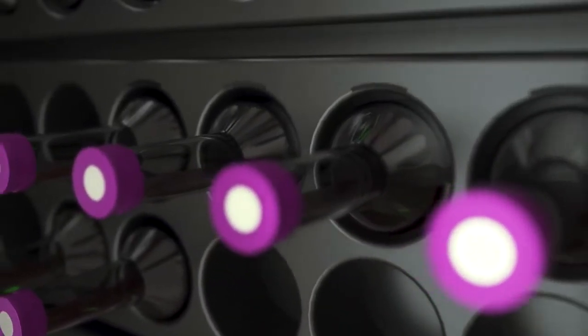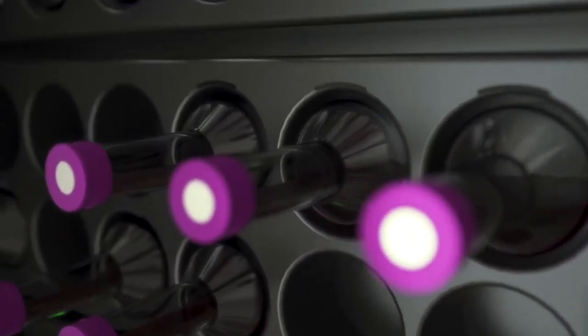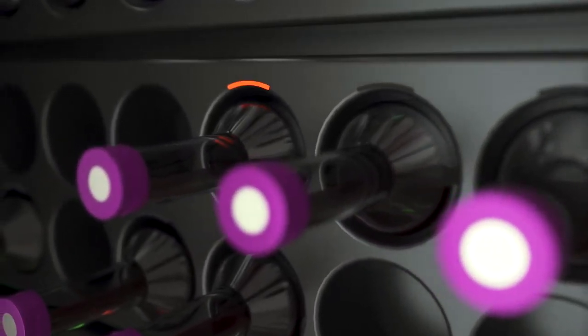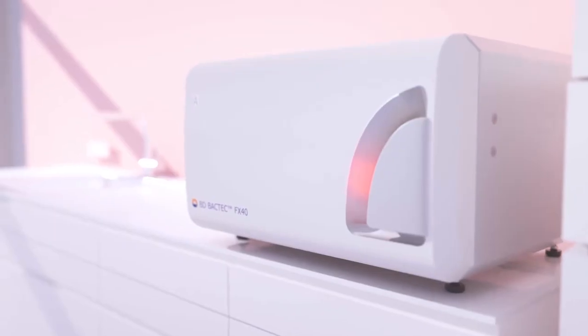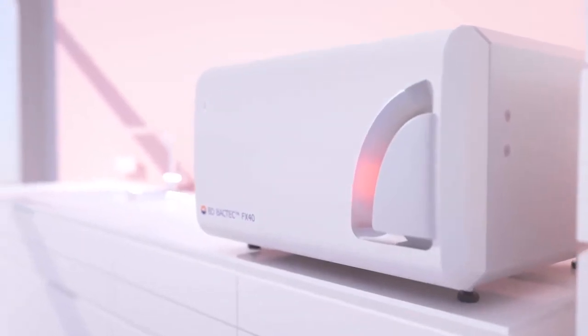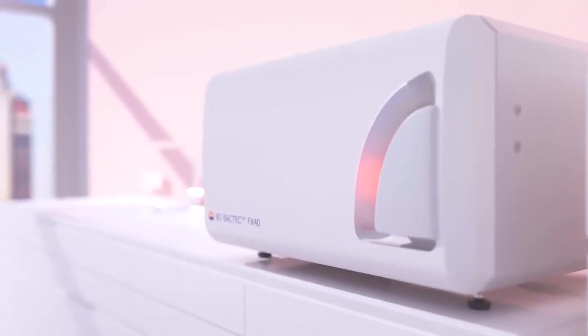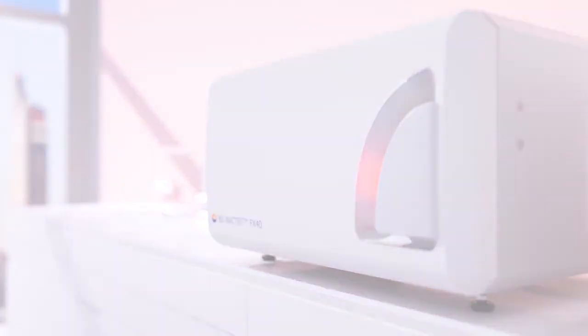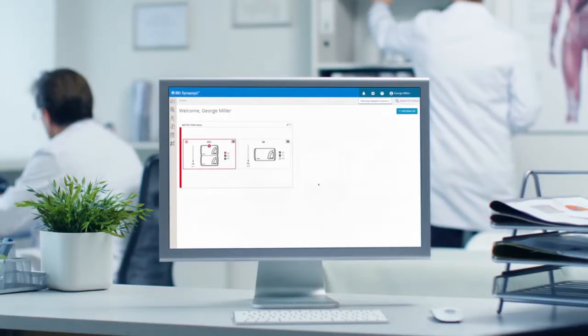the BD Backtech instrument will identify specimens as being either positive or negative. Positive blood cultures are communicated to the laboratory via automated audible and visual alerts, as well as through the BD Synapsys informatics solution.